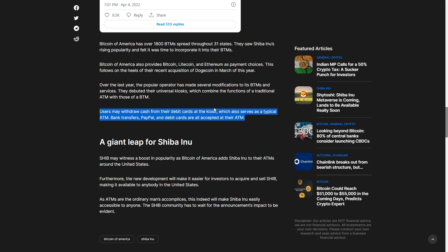As ATMs are ordinary management accomplices, this will indeed make Shiba Inu easily accessible to anyone. Exchanges are going to be much easier to buy in the future. A lot of older generation still doesn't know how to buy. The SHIB community has to wait for the announcement's impact to be evident and that's pretty awesome so far but we still haven't seen that level of hype yet.